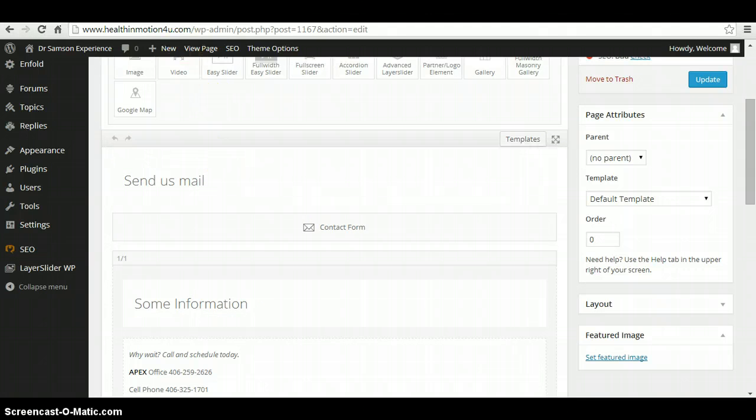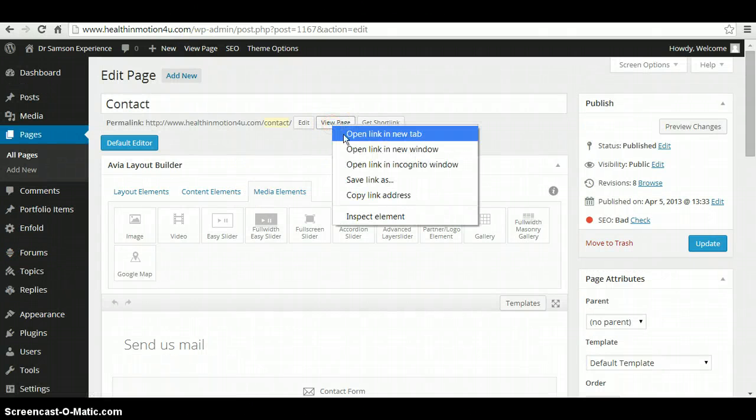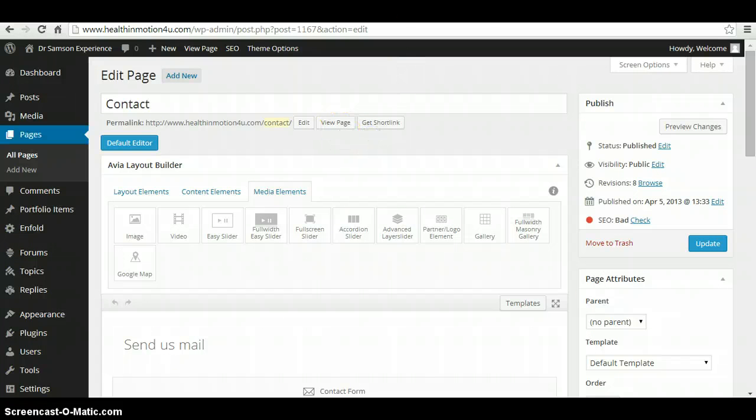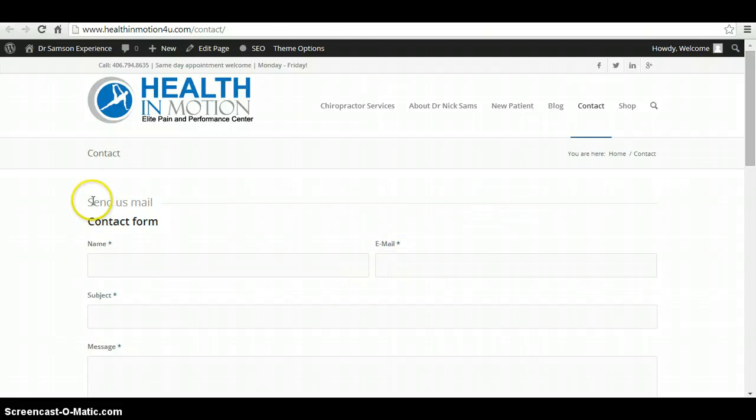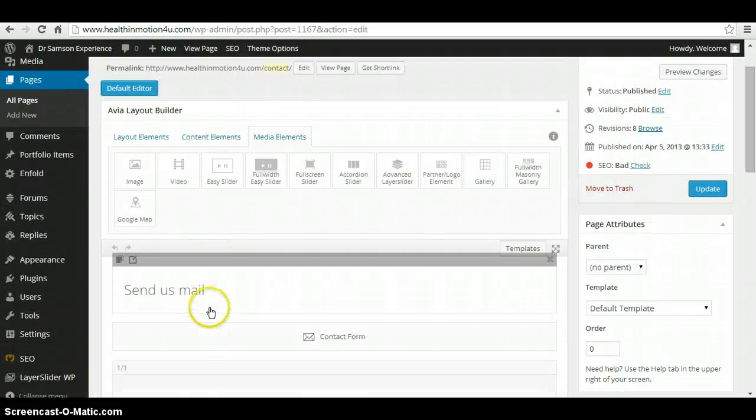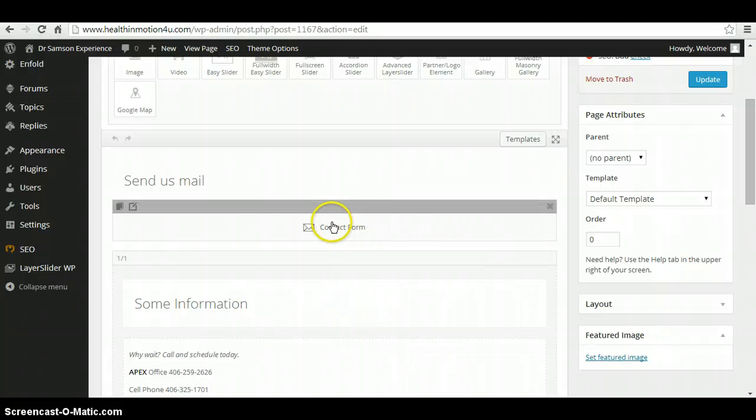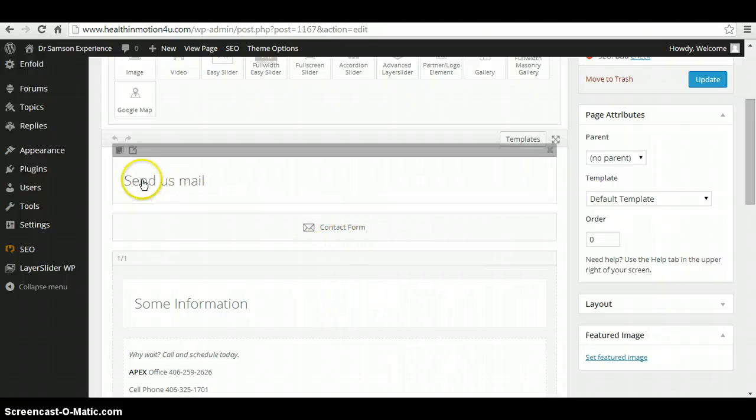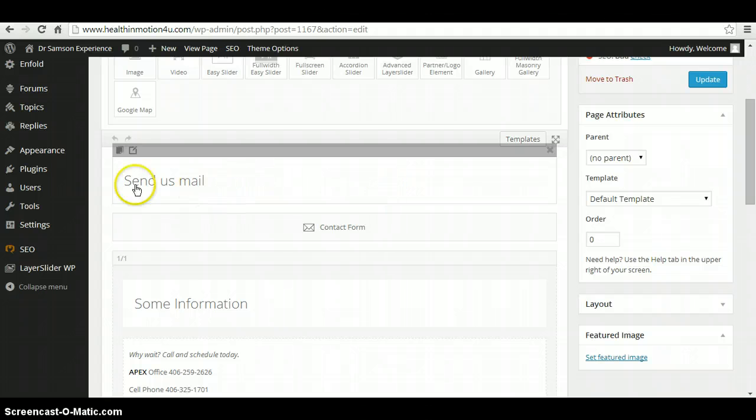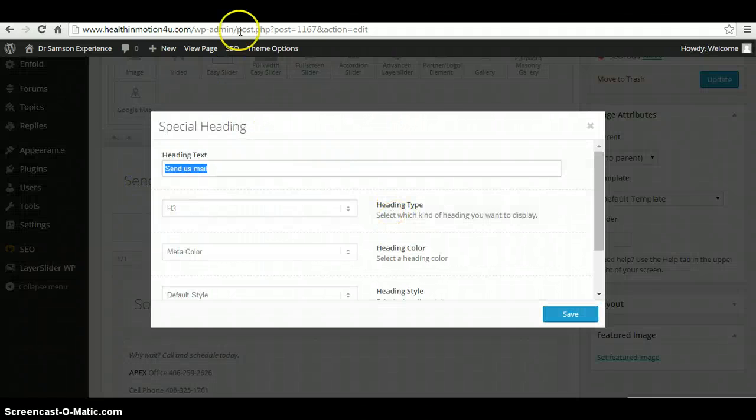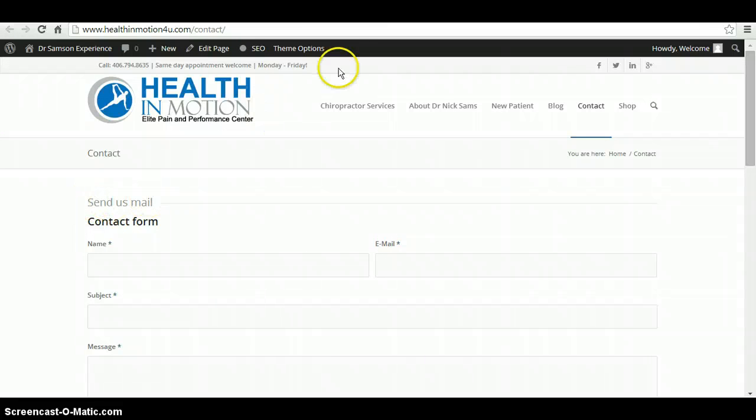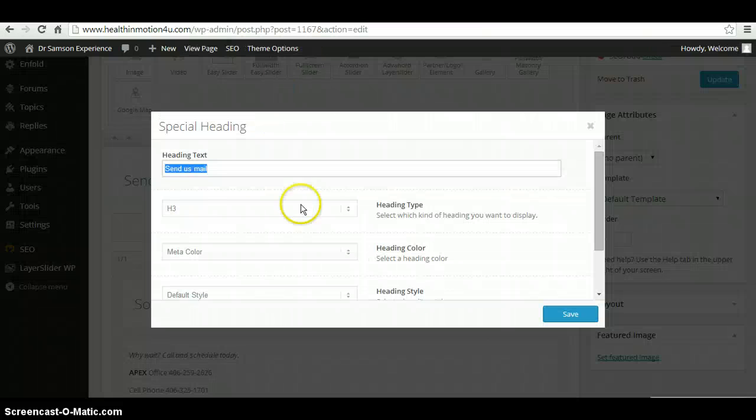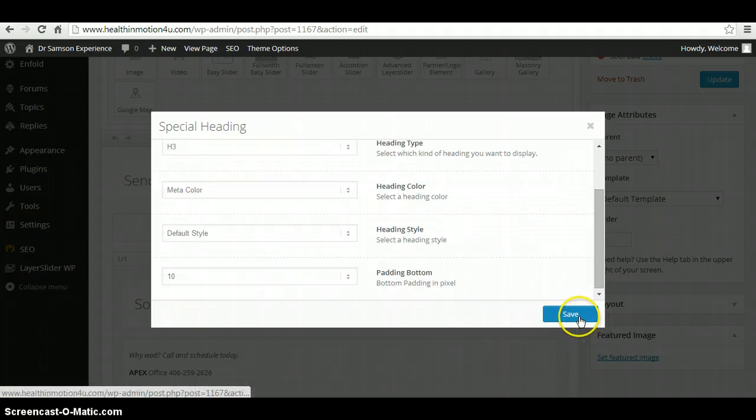So I'm going to go ahead and launch the homepage to compare how things are. So this contact form in the back end will be this right here. The send as mail, if you click on this, it's going to be this text right here.